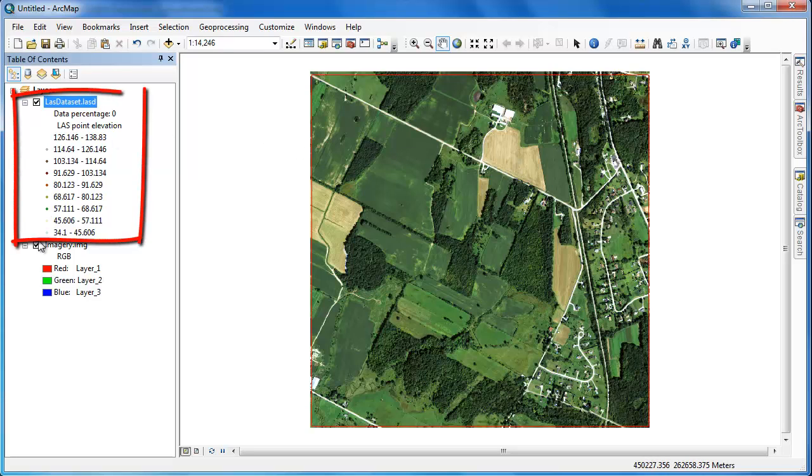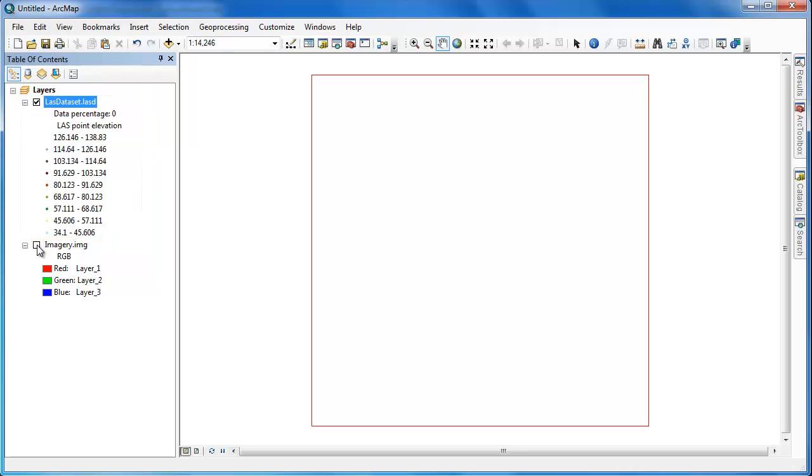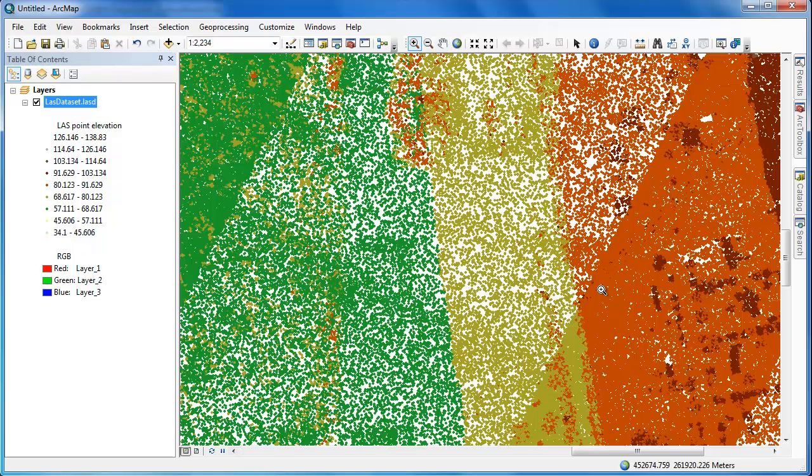By default ArcGIS will display the points according to their elevation, but don't be alarmed if you don't see the points when you're zoomed out. Due to the limitations of ArcMap you'll only see a red extent rectangle, but when you zoom in the points will be displayed.